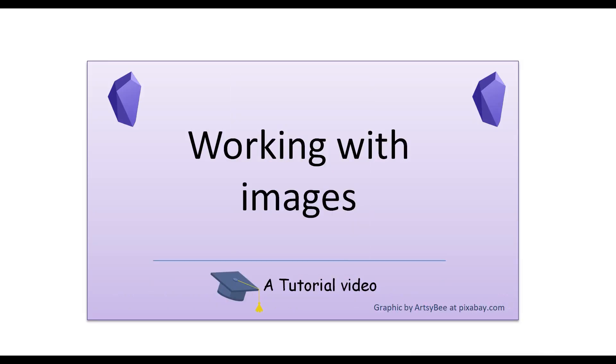In today's video I'm going to discuss several ways we can work with images in Obsidian. Obsidian's native image manipulation options are limited to resizing only. But with some CSS snippets and a little cleverness, we can increase our control of the images in our notes.